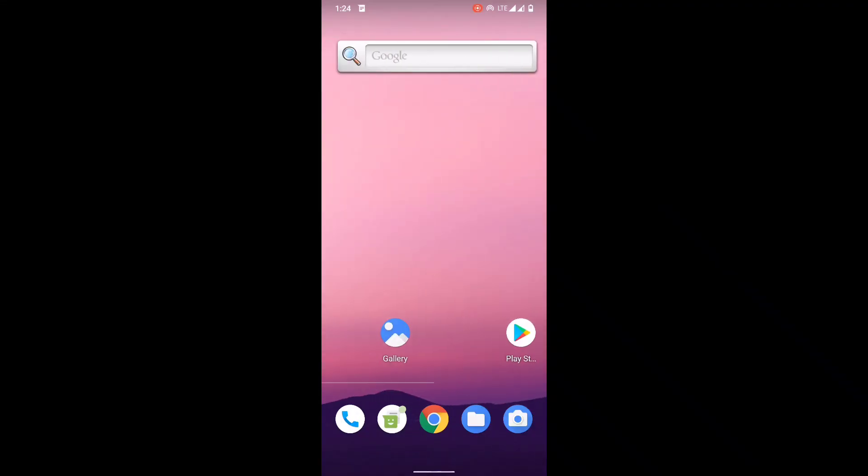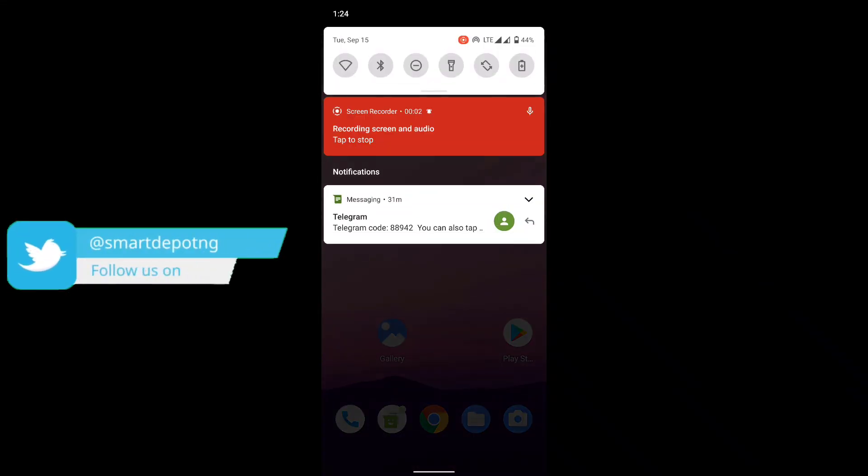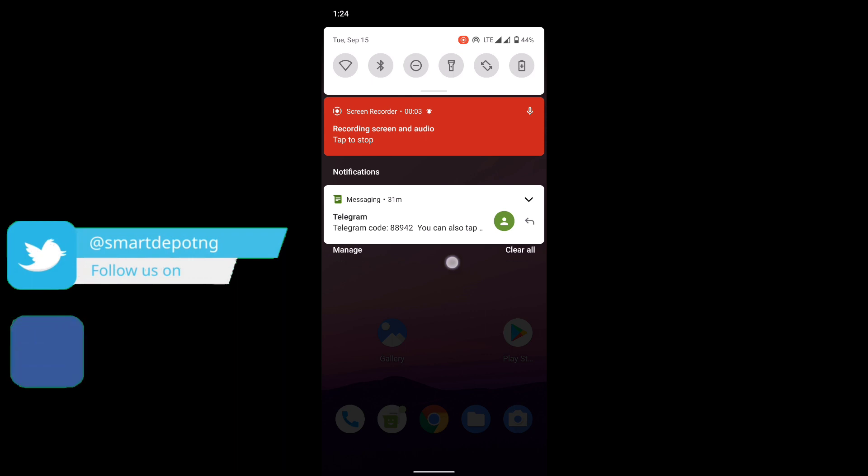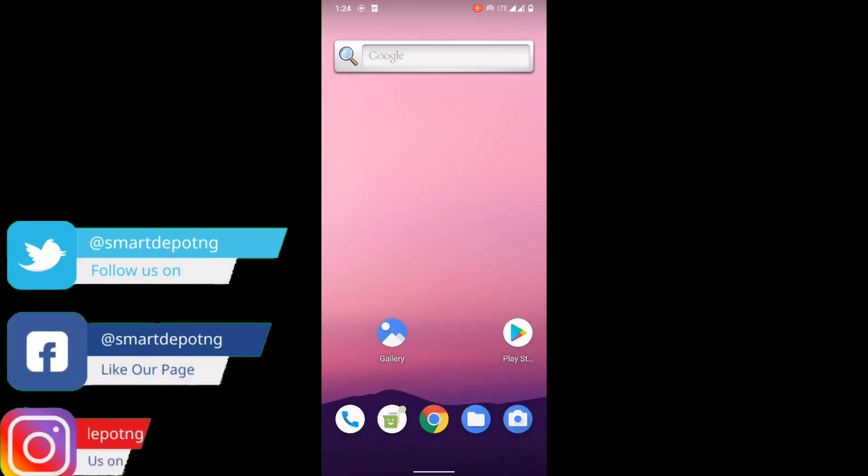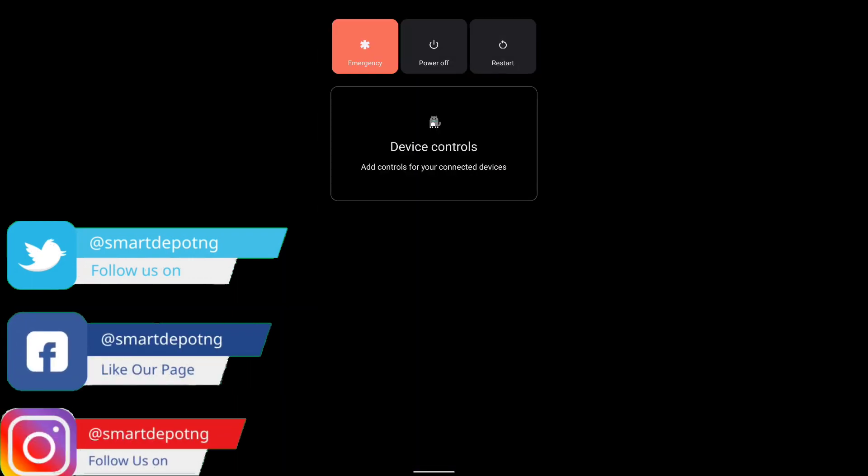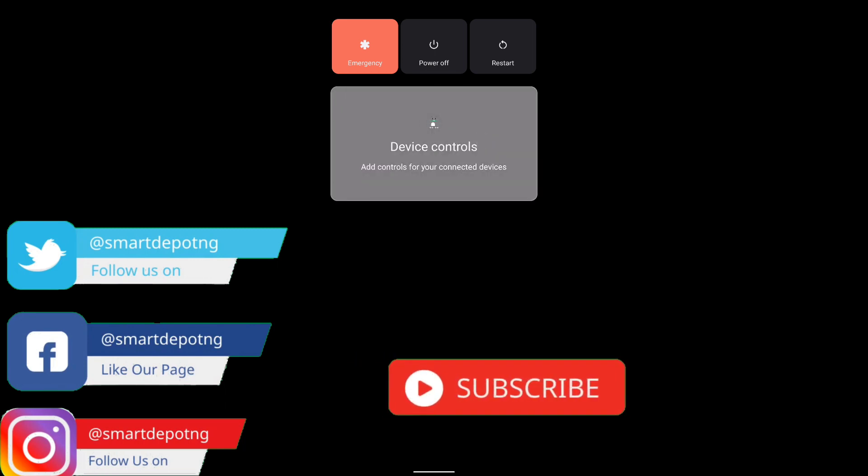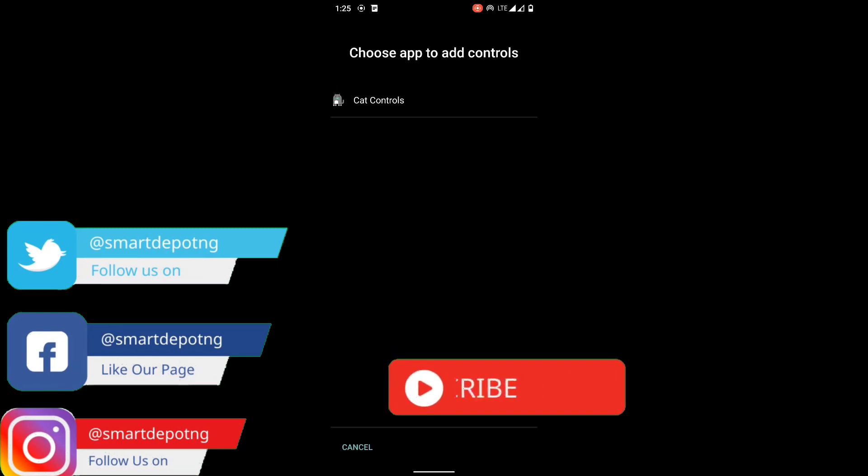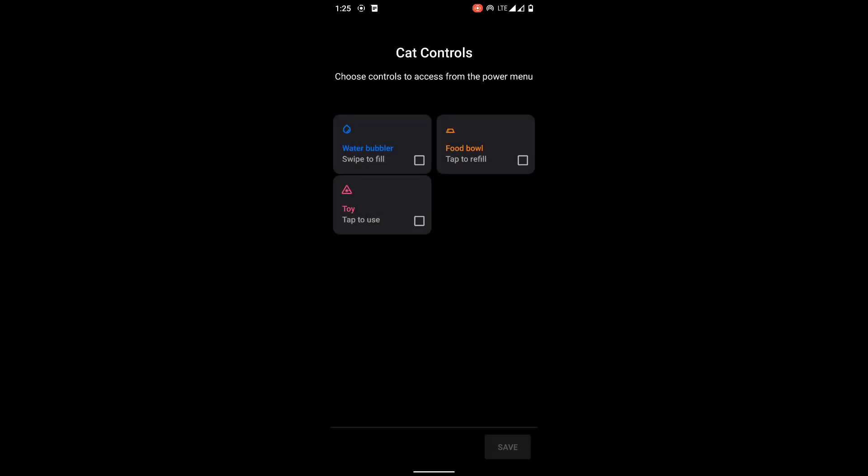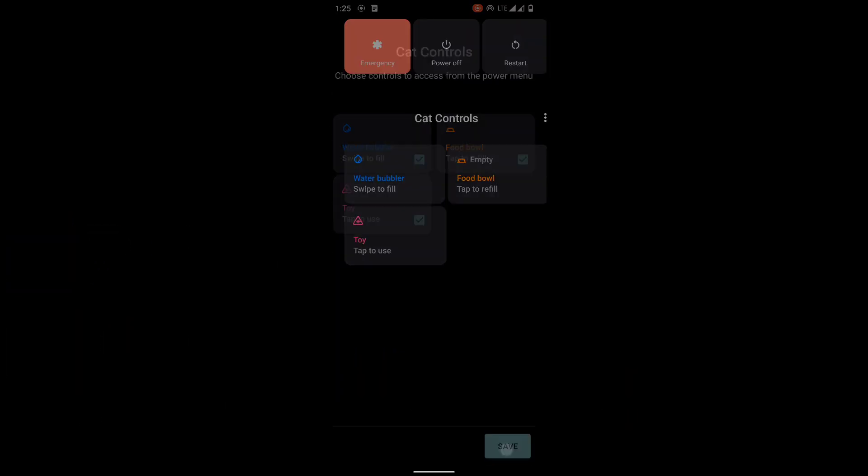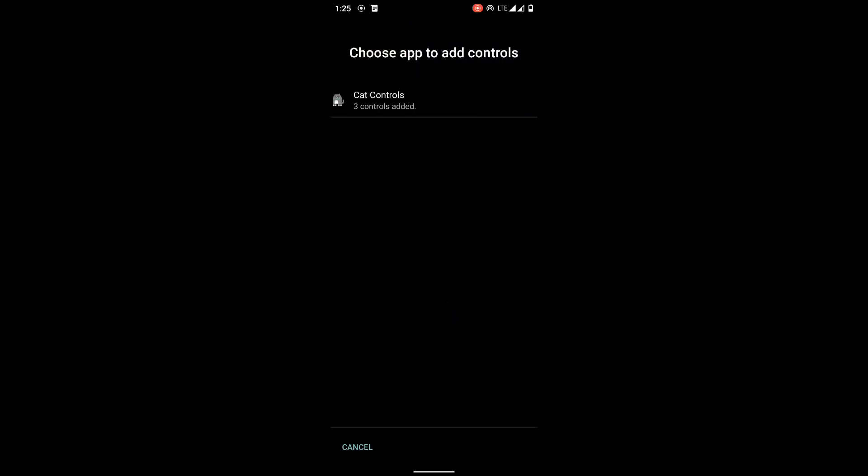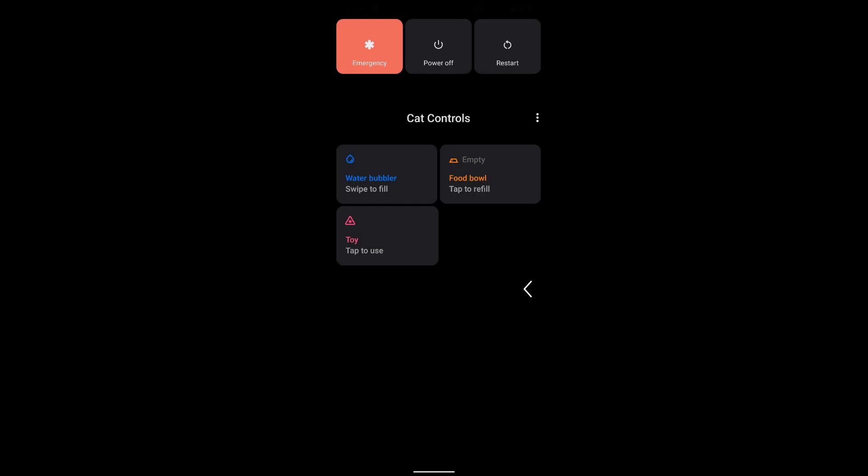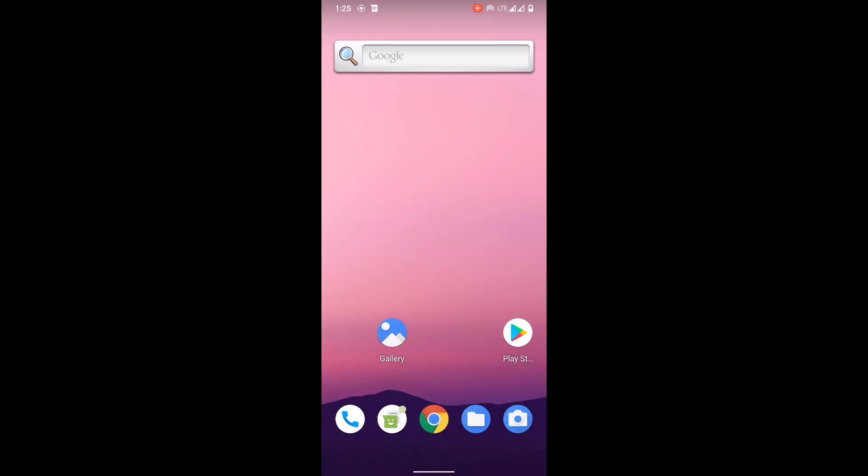If you notice first, Android 11, one clear thing here is the notification arrangement. The power menu has changed. There's extra control depending on the apps that are compliant with it. There's even card controls. These are just the tweaks in the power button.